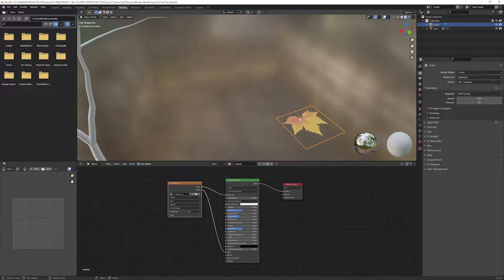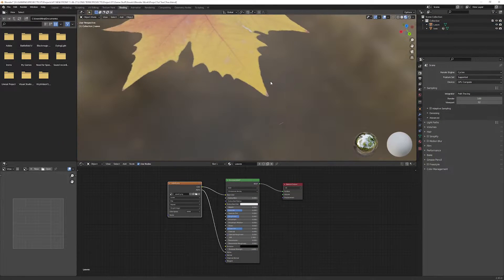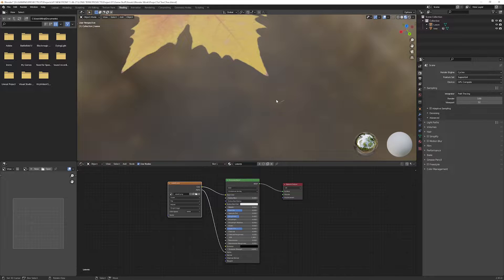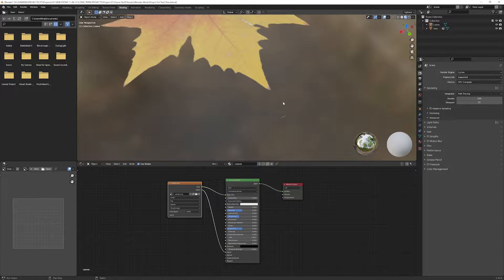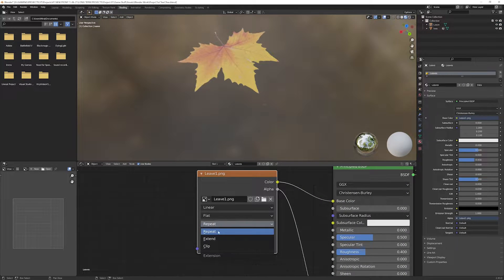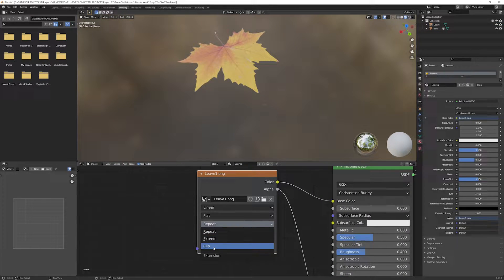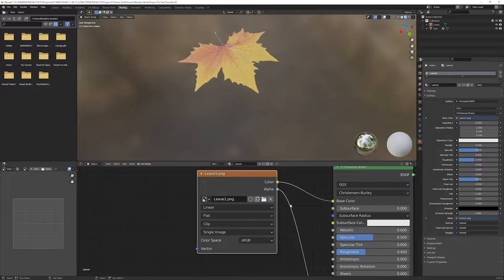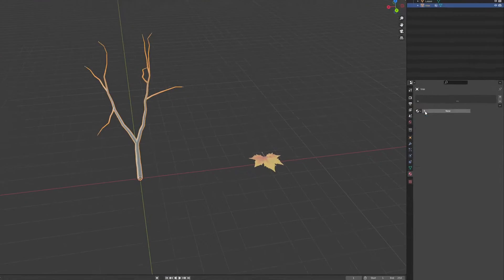In the shader editor, connect the image alpha output to the alpha input of the principal BSDF shader. If you see this, this is the tip of the leaf repeated at the bottom. In the shader editor, just change it from repeat to clip in the image node.